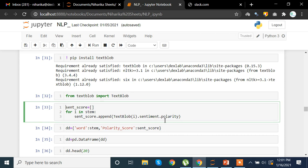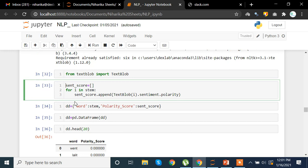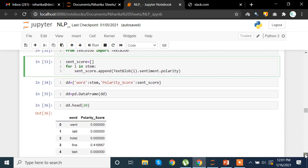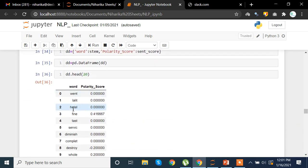Once we have that, we can create a dictionary with the word and its polarity score, stored in a variable 'dd'. Once that is done we convert the data into a DataFrame and view the top head rows. Here we can see that the word 'vent' has a polarity of zero — it is neither positive nor negative.